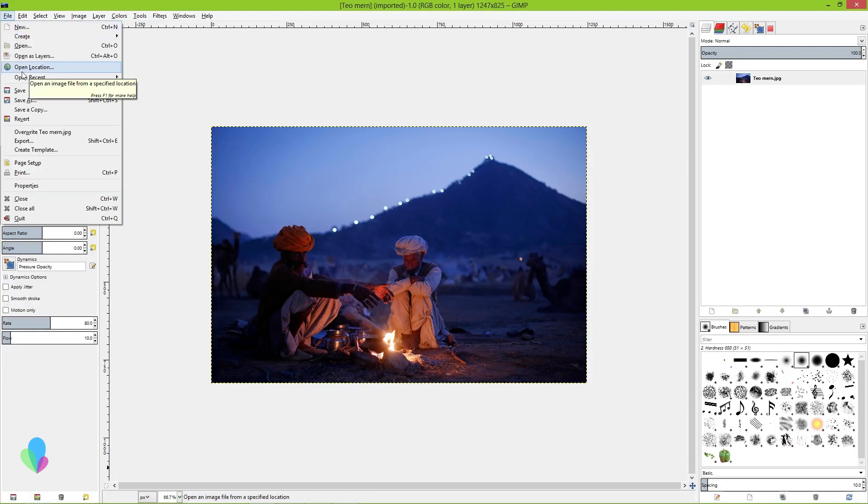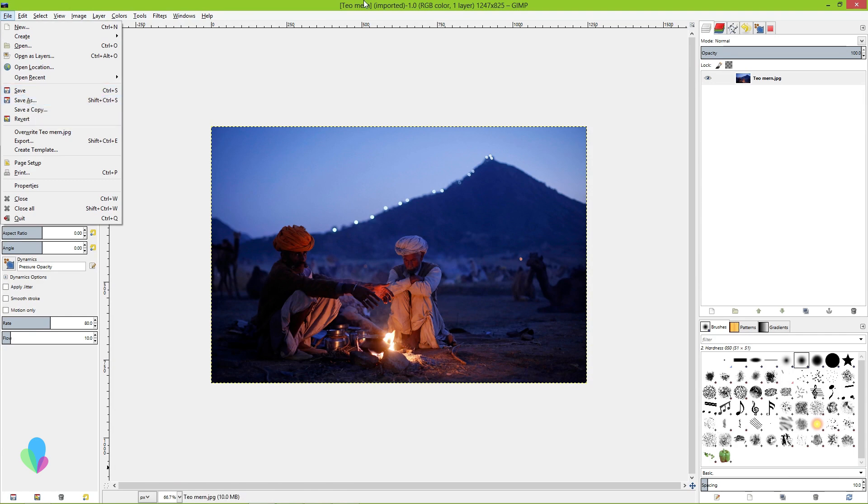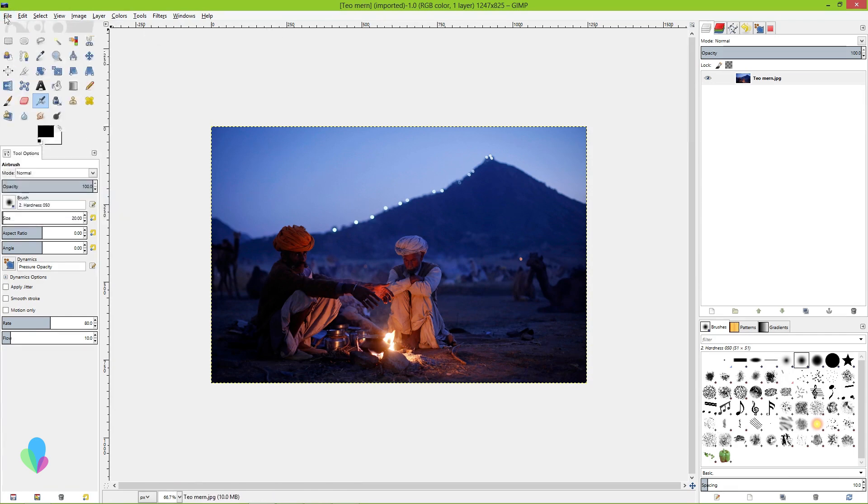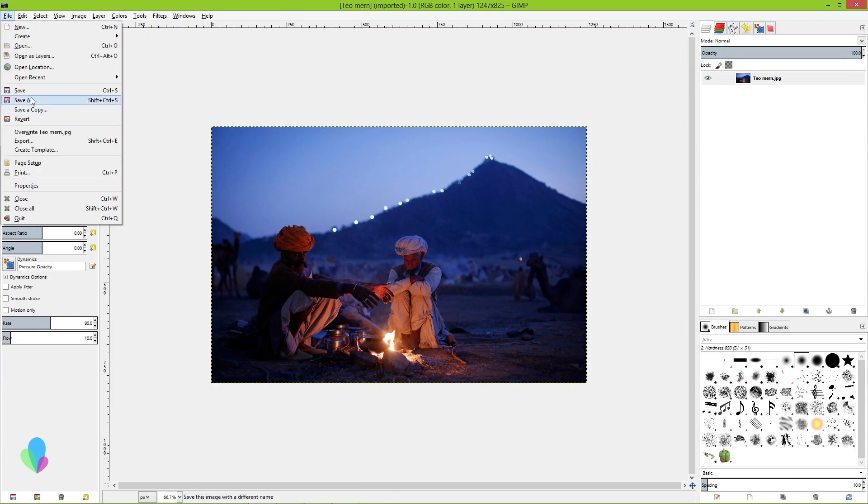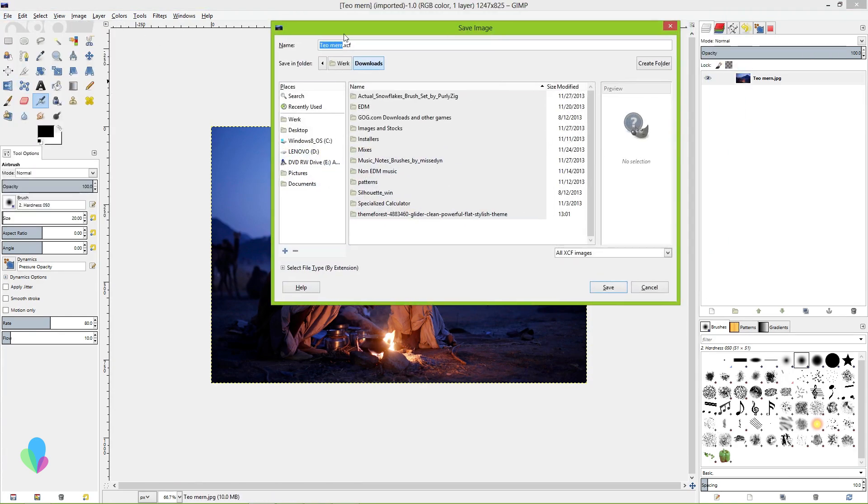For the editable format, that's .xcf. That's what happens when you press Control+S or go to File, Save, and it changes it to .xcf.